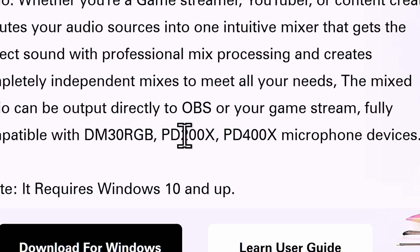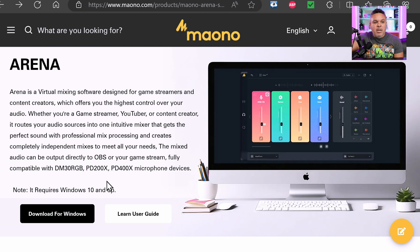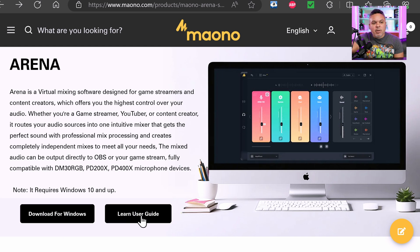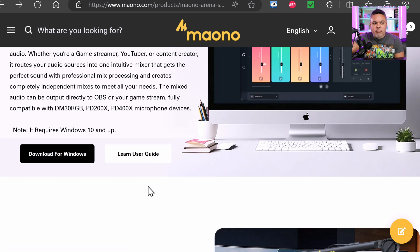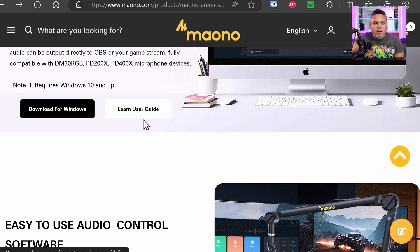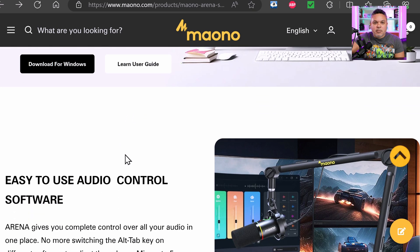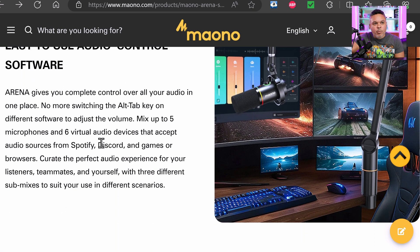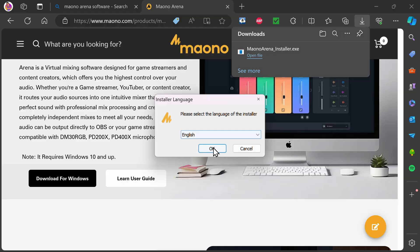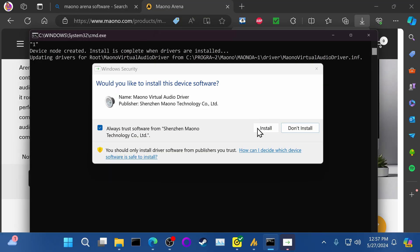Compatible devices include the PD200X and the PD400X, and it requires Windows 10 and up. You basically just download it. If you need a user guide, there's a full one available covering all of the features — if I don't cover something, you can go there for extra details. I just want to give you a nice overview and crash course of what this is all about. You download it, install it.